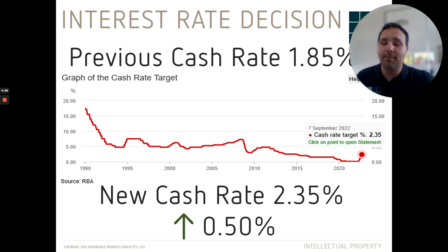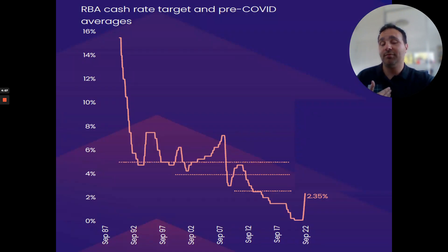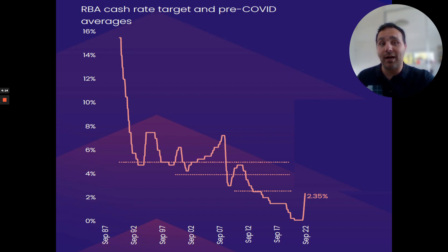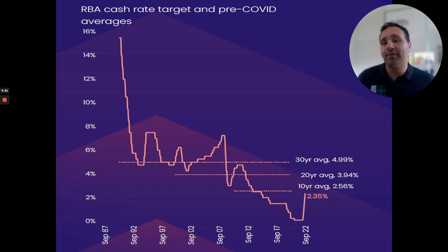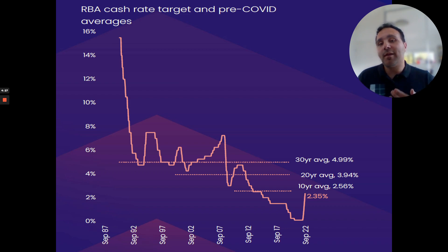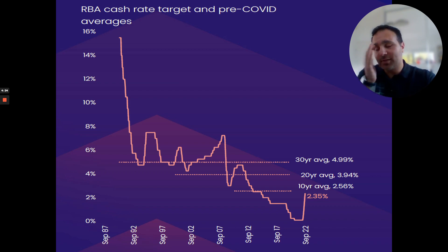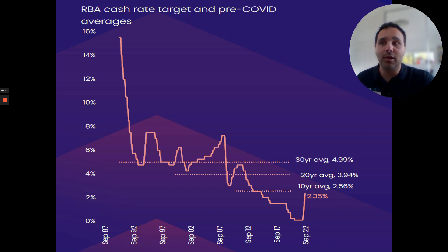There's been a lot of outcry about what the RBA is doing. If we put this into perspective and take the emotion out of it, the 10-year average cash rate is about 2.56%, so we're currently at 2.35% — close to that 10-year average. The 20-year average is 3.94% and the 30-year average is 4.99%. Also, a lot of banks are dropping their three and five-year fixed loans, so speak to your mortgage broker about that.